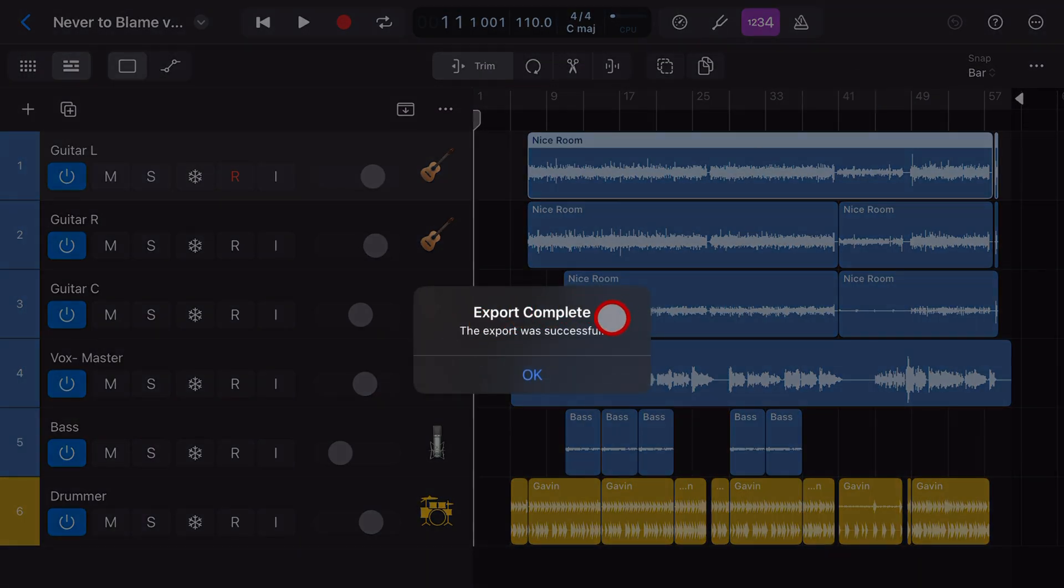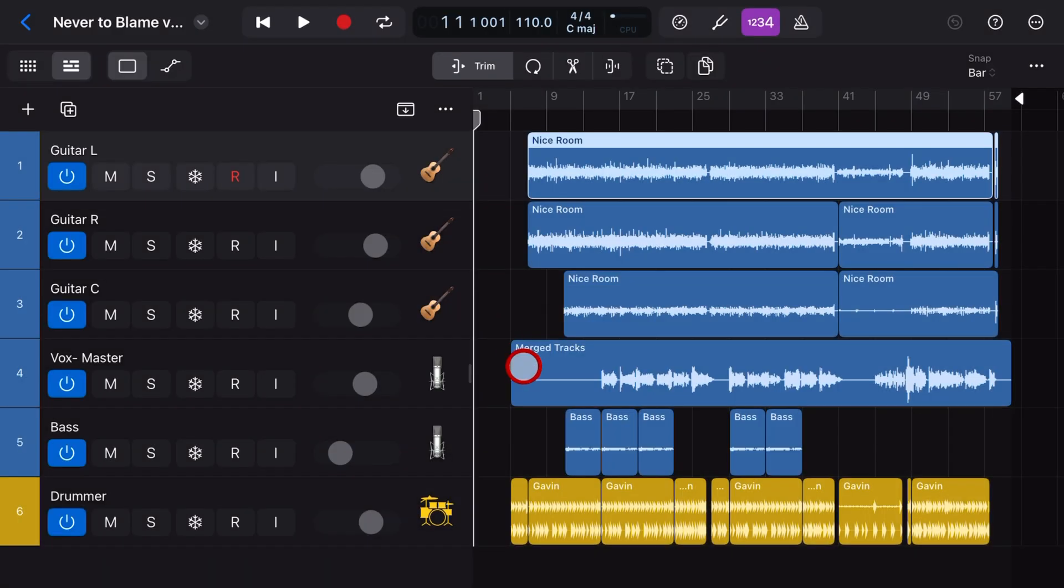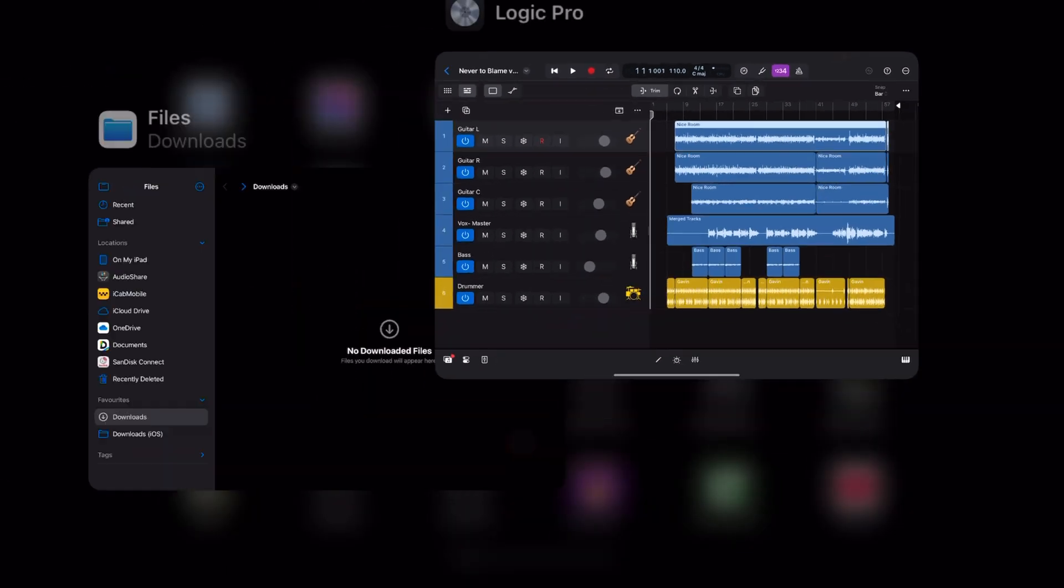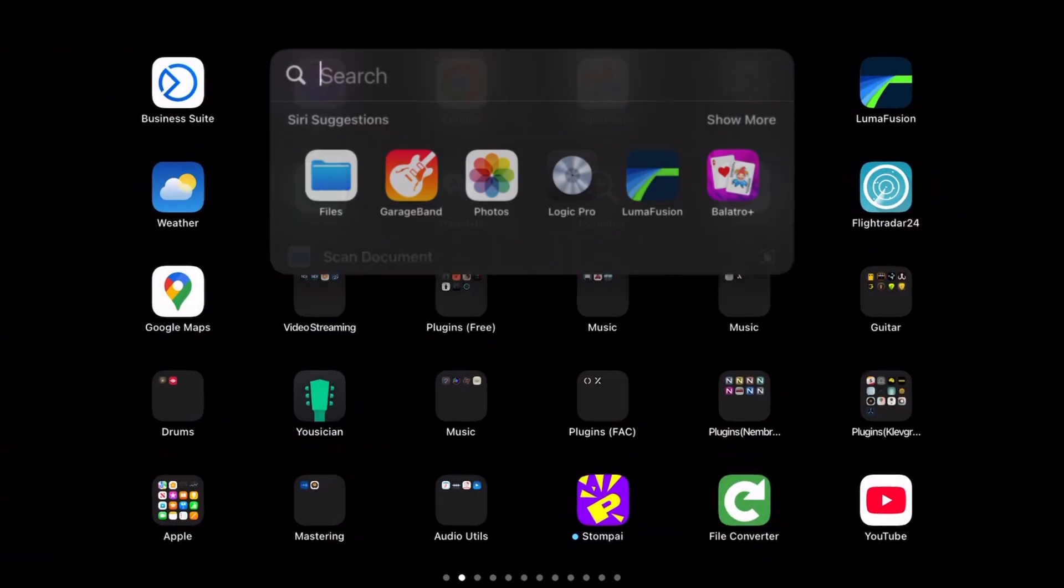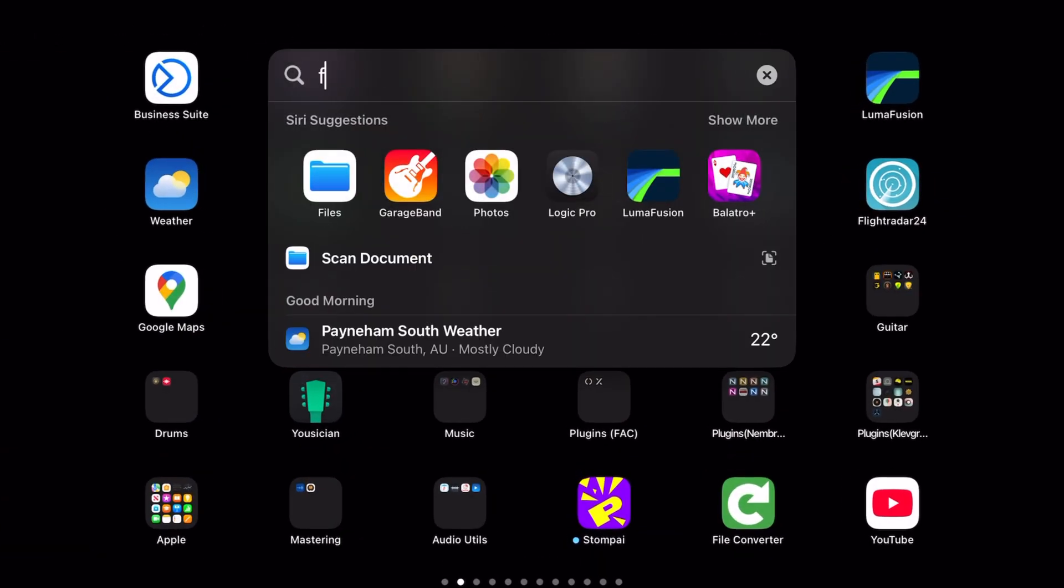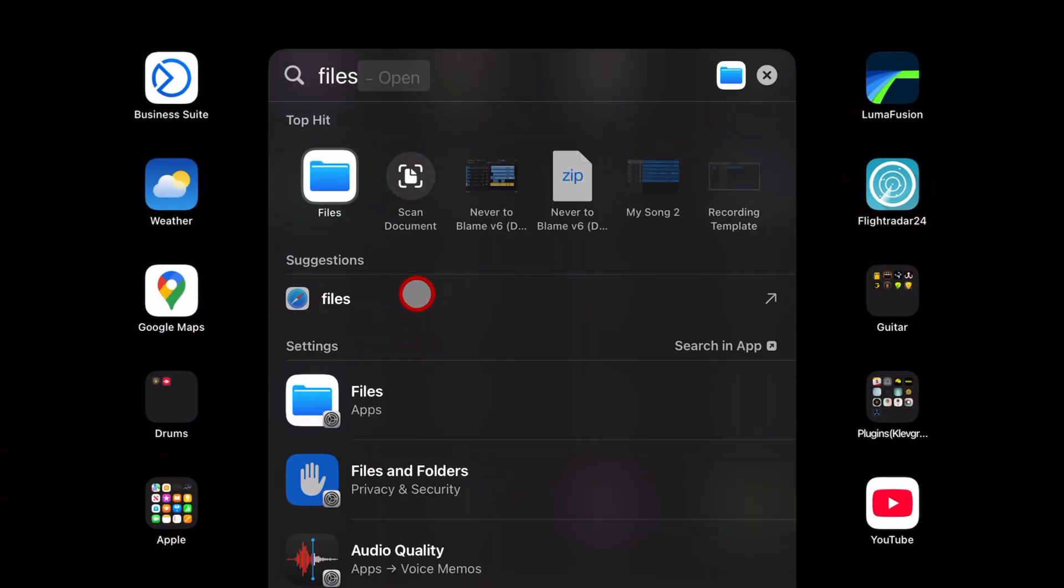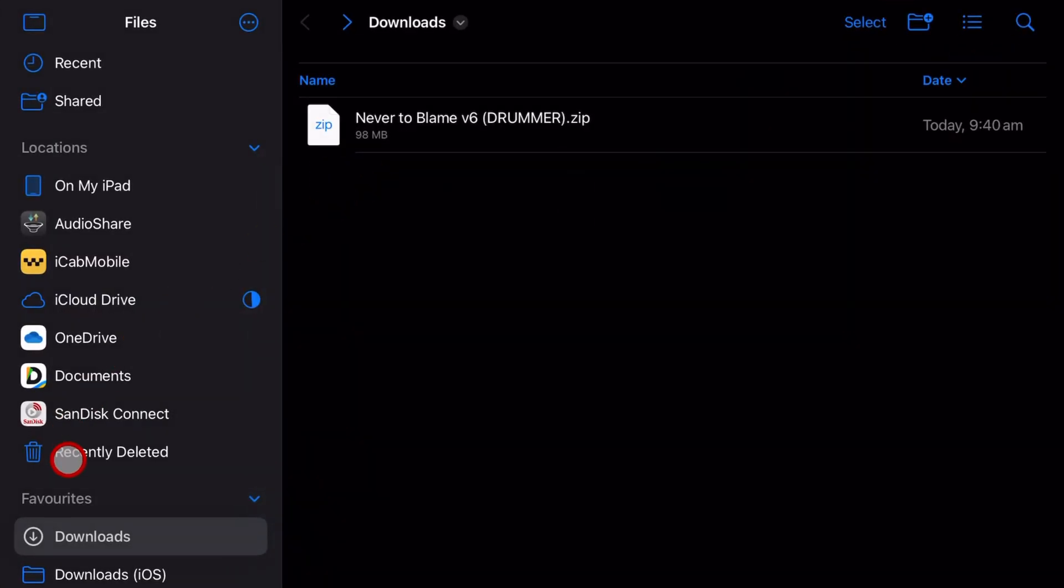And there you go. Export complete. The export was successful. Hit OK. And now if we go to the files app, so we're going to swipe up and then tap and then swipe down and type the word files. And we're going to jump in to the files app.